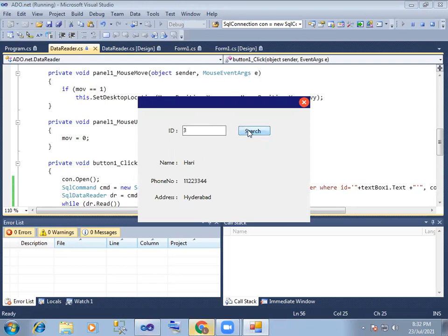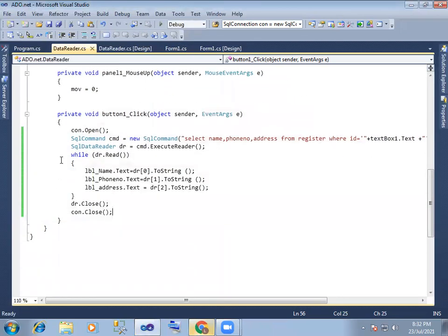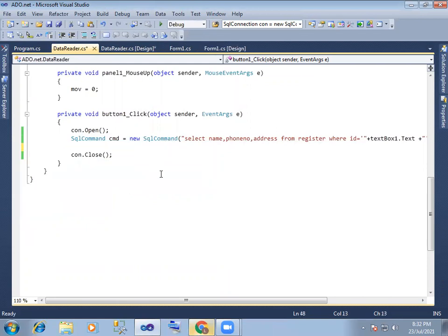So let's try to run the related data reader algorithm being created. So data row is created. So data row is created. First data table and data set. Data table and dataset. So data table and data set.